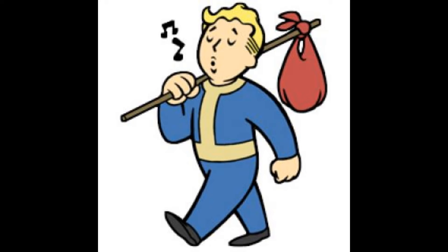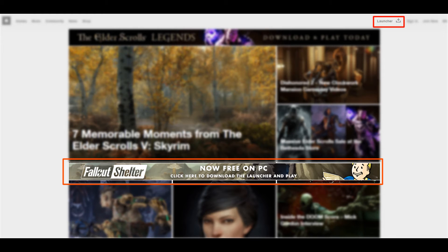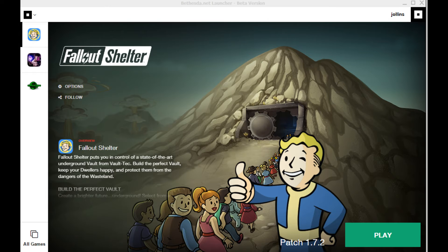First things first, head over to Bethesda.net and click on either of the two places shown on screen — either the download button at the top, or click directly on the Fallout Shelter icon. This downloads an application, the Bethesda launcher. Launch that and then proceed on the screen in front of you.